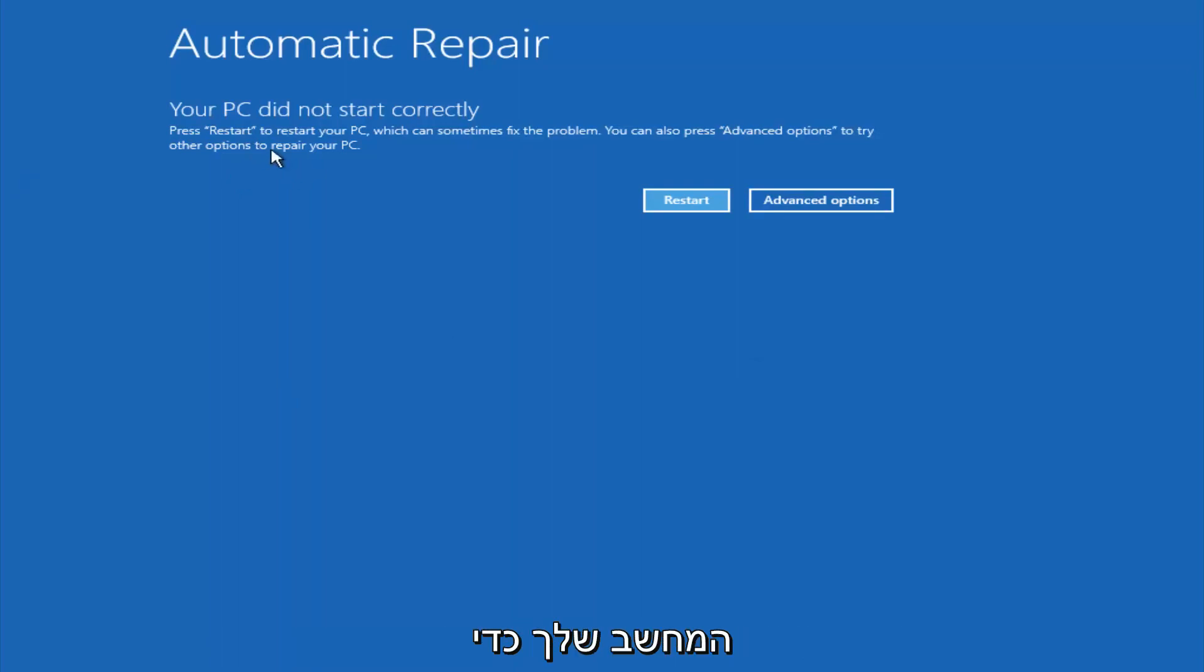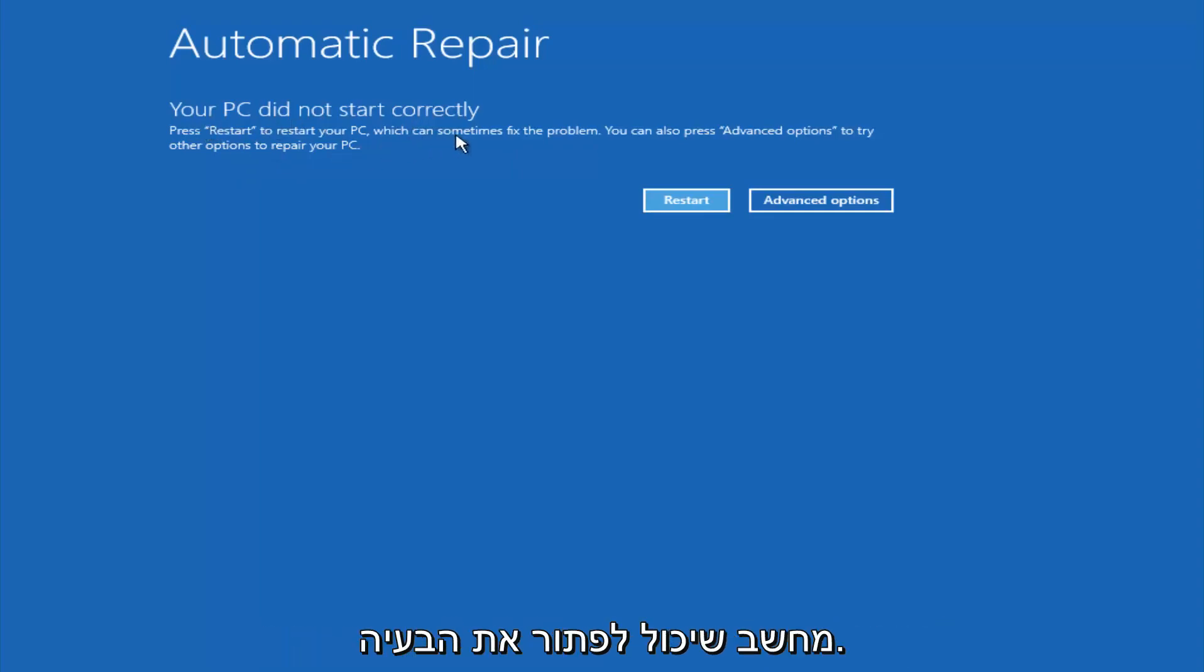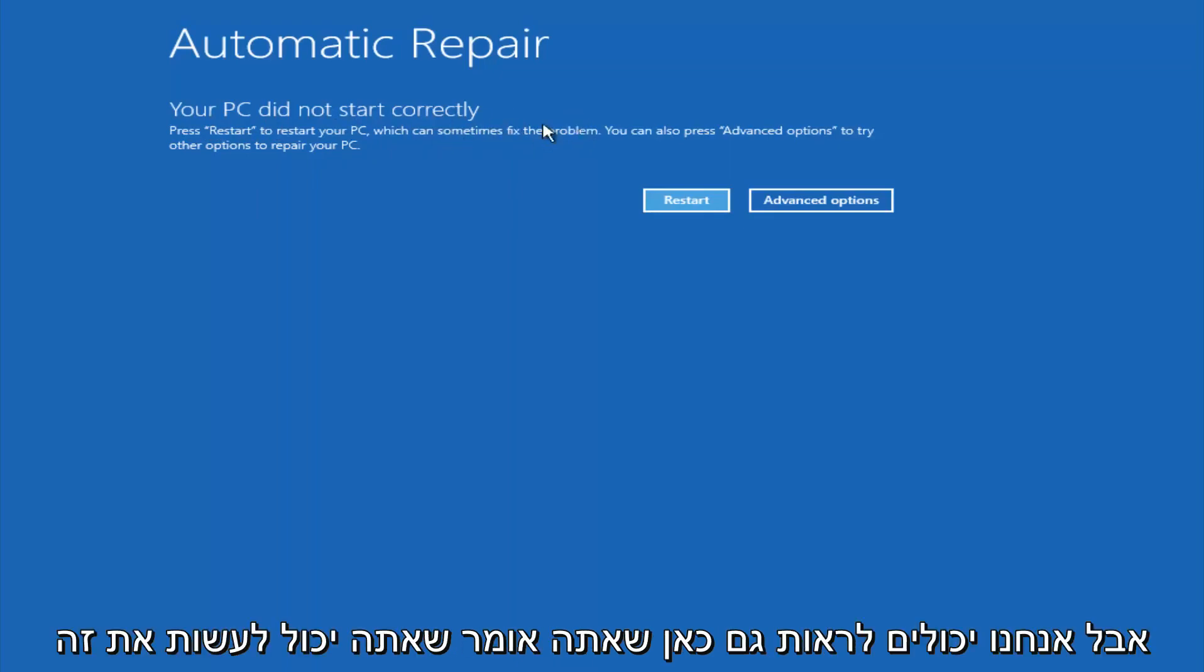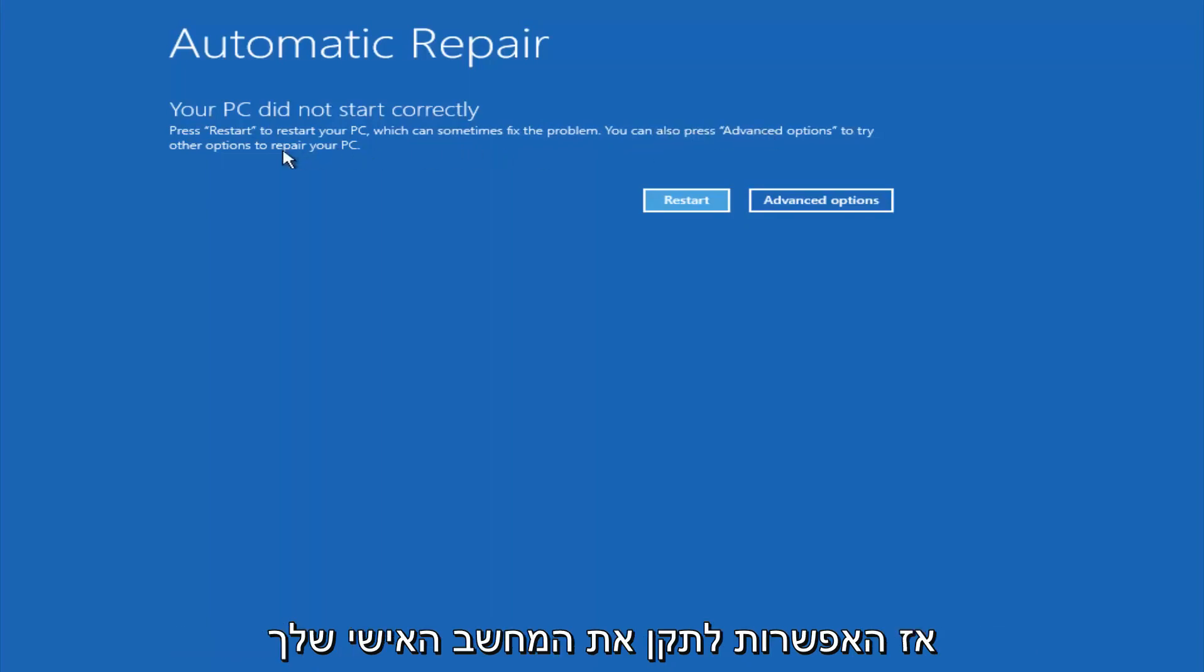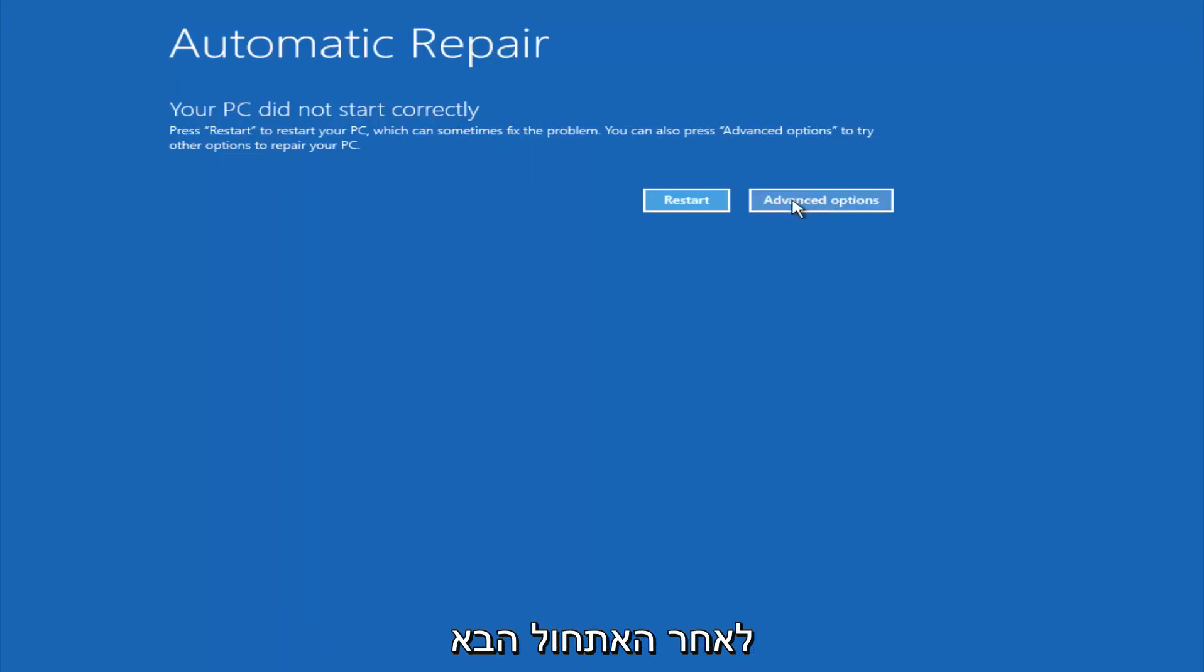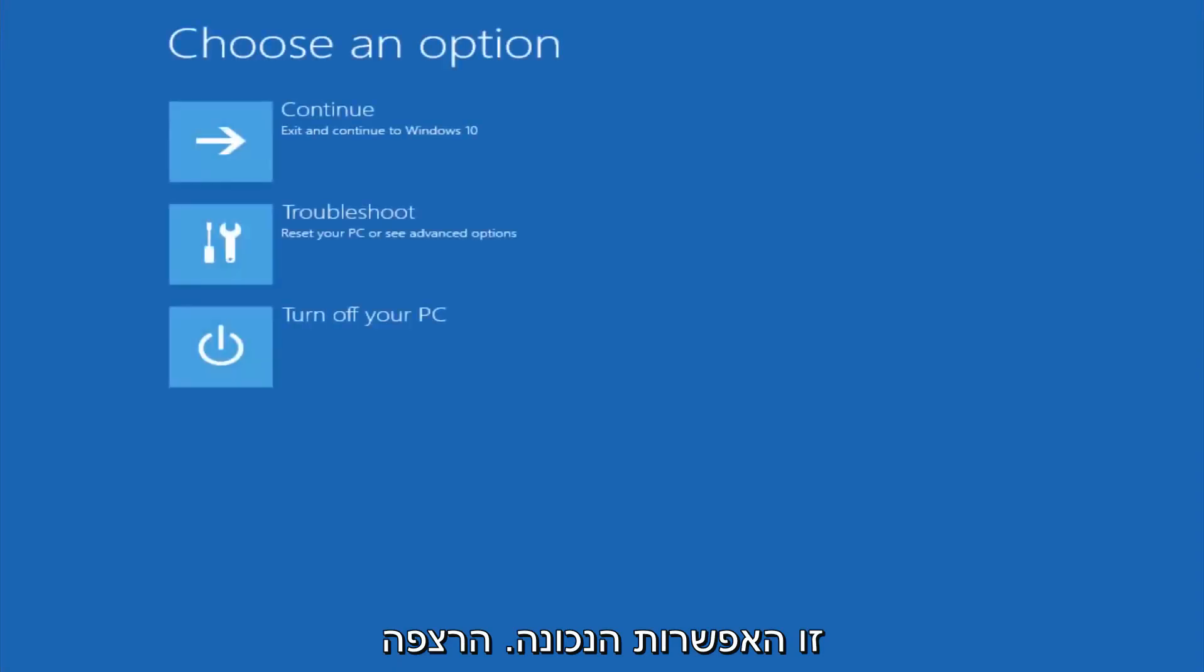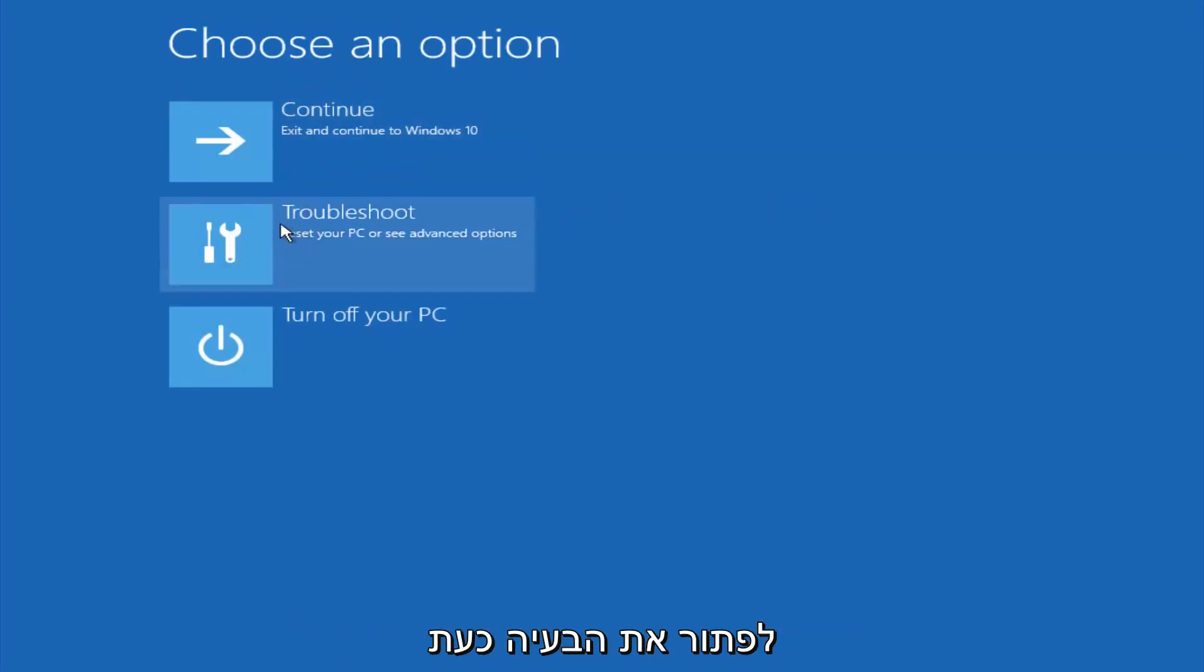So you're going to get an error saying your PC did not start correctly, press restart to restart your PC which can sometimes fix the problem. In our case obviously it has not, but we can also see here it says you can also press advanced options to try other options to repair your PC. So at this point left click on the advanced options button right next to restart. Underneath choose an option, left click on troubleshoot.